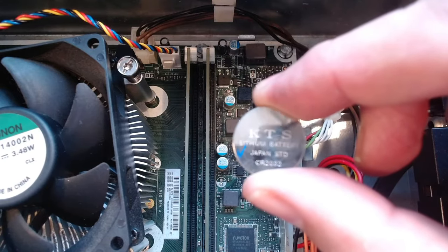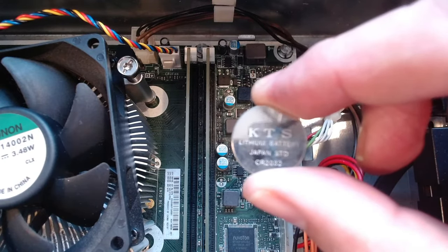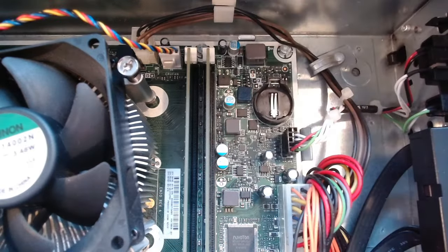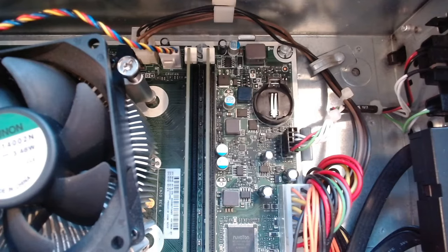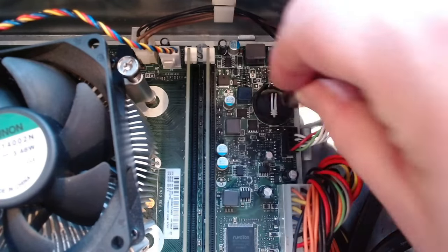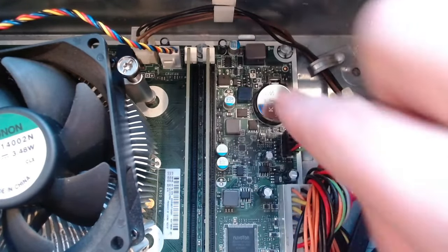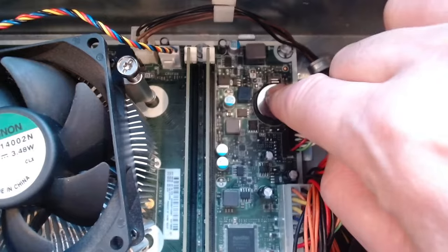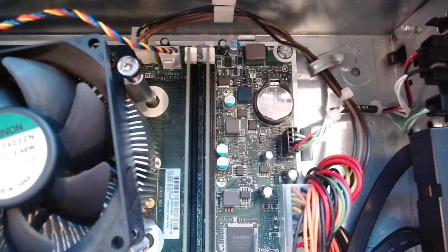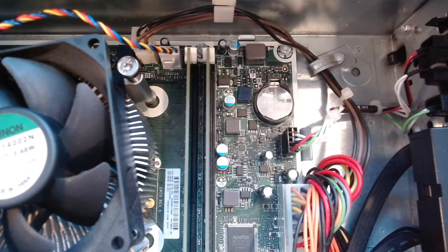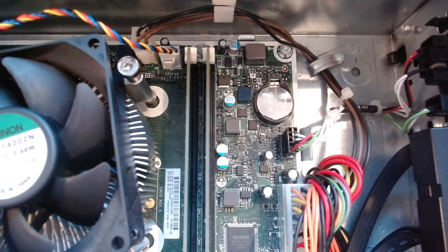Next we just need to put our new battery in, so we just put it in like this at an angle and we can just push it down, click it into place. Then once you've got the pieces put back in and the cover put on, you can go into the BIOS and adjust the date and time.